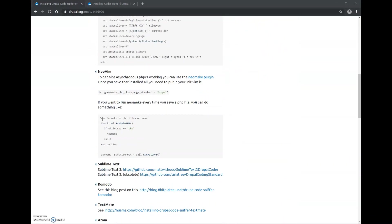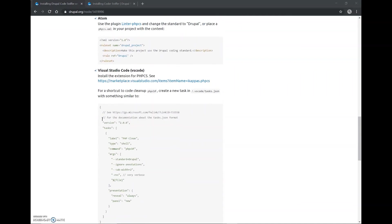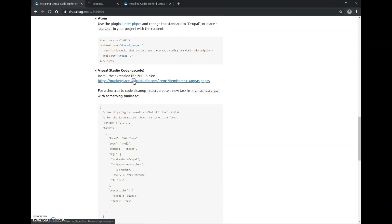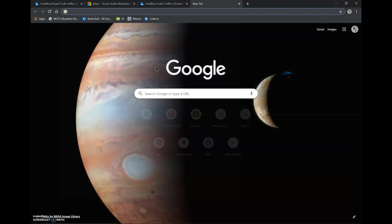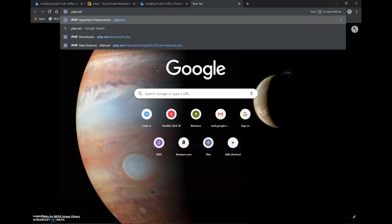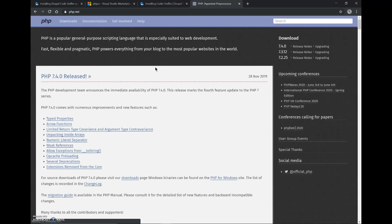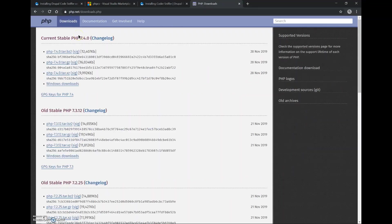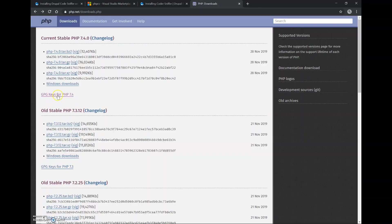First, we will find phpcs code here. I will open this link in the new tab. But before installing this extension, we will have to install PHP. We can install PHP from php.net, we will go to downloads and since I am using windows, I will click on windows downloads.